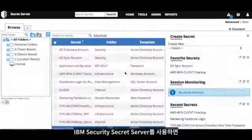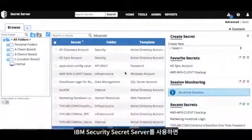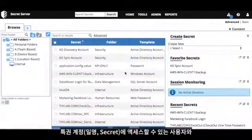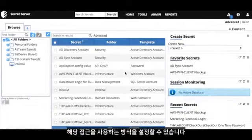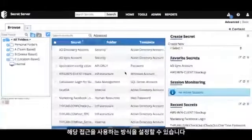With IBM Security Secret Server, you have full control over which users have access to which privilege credentials, also known as secrets, and how they can use those secrets.